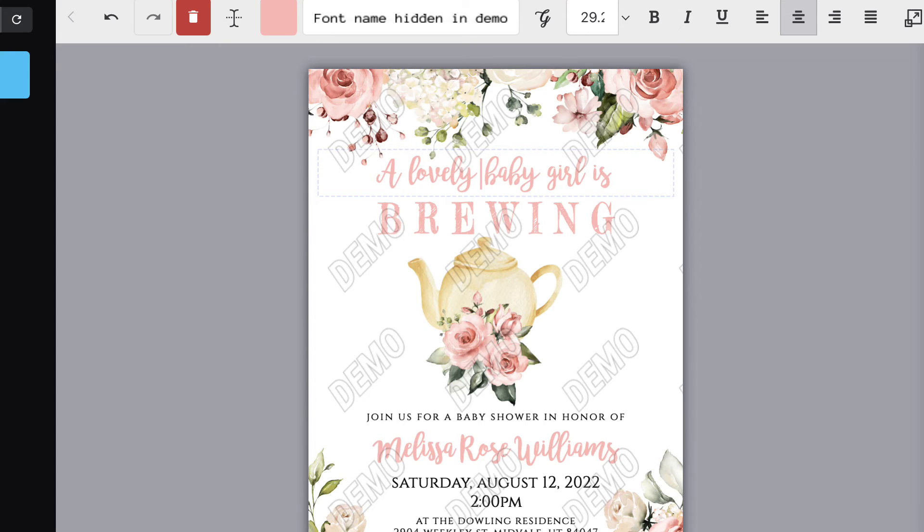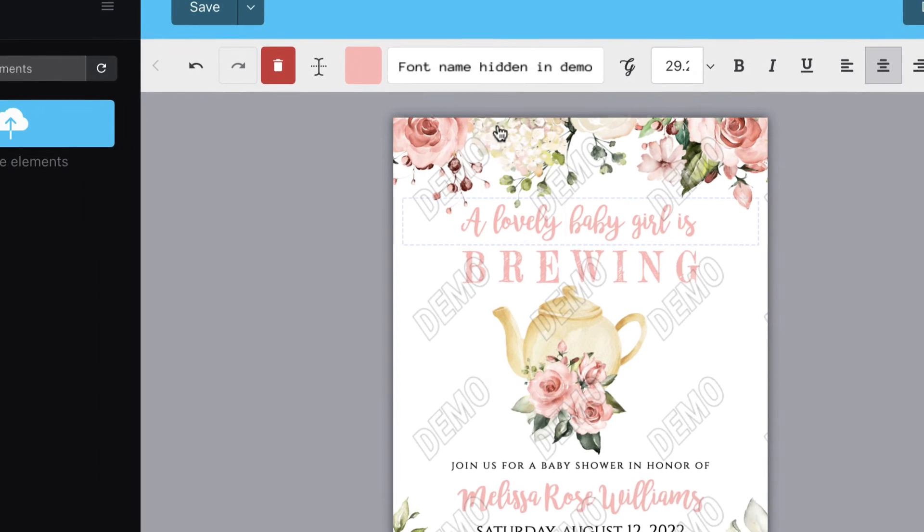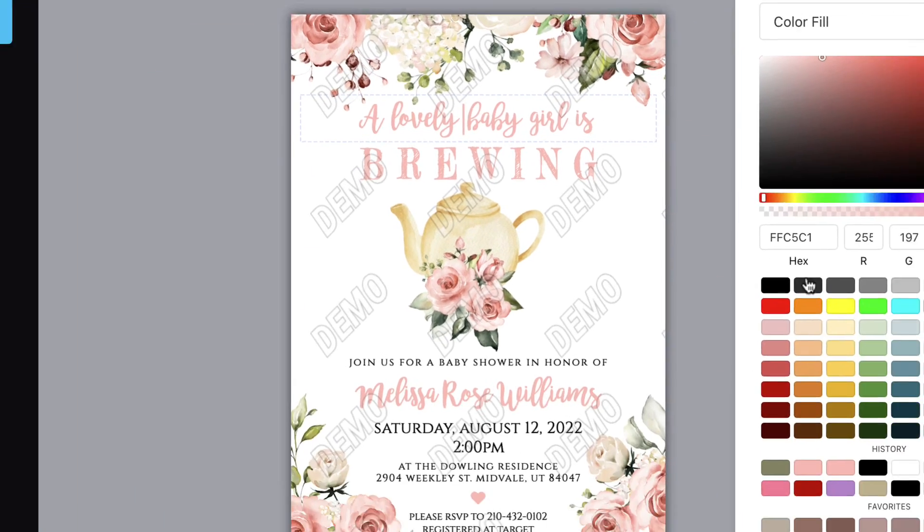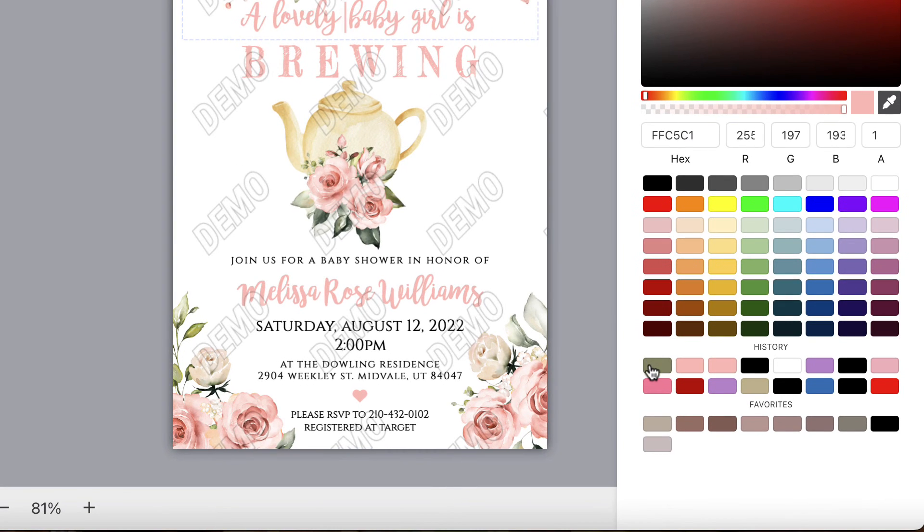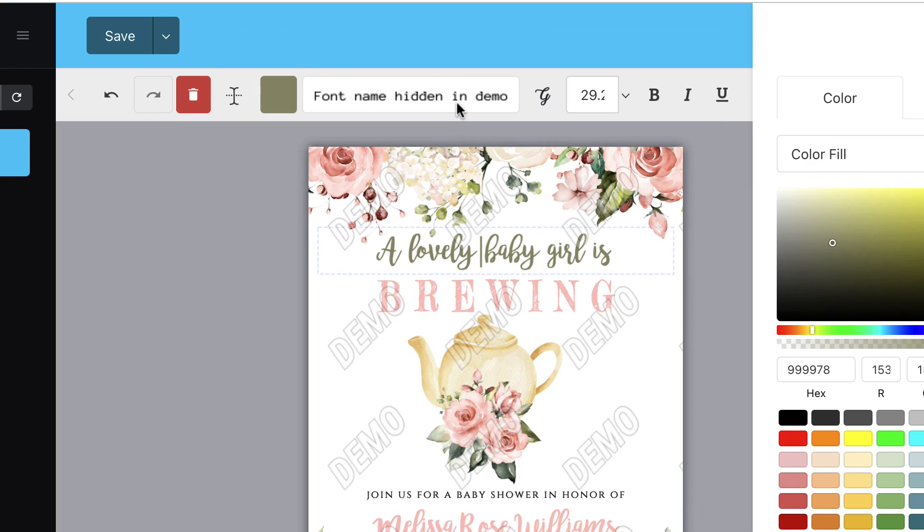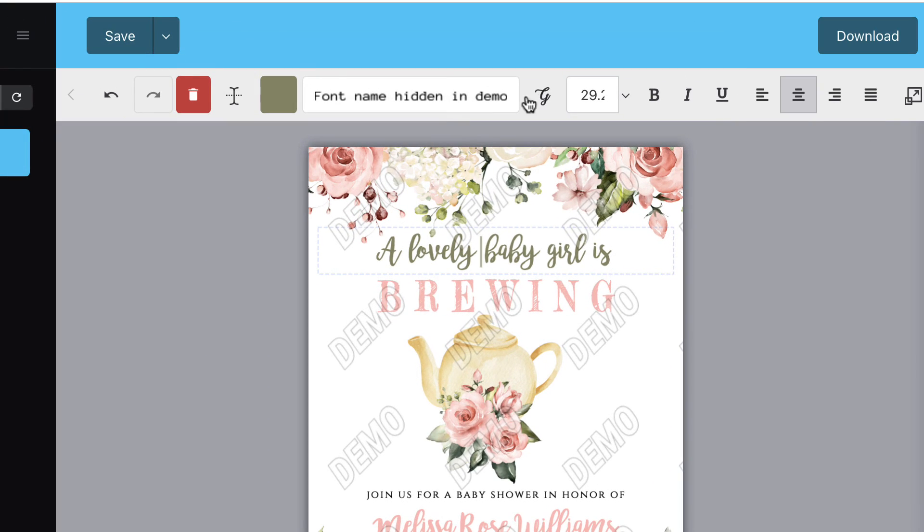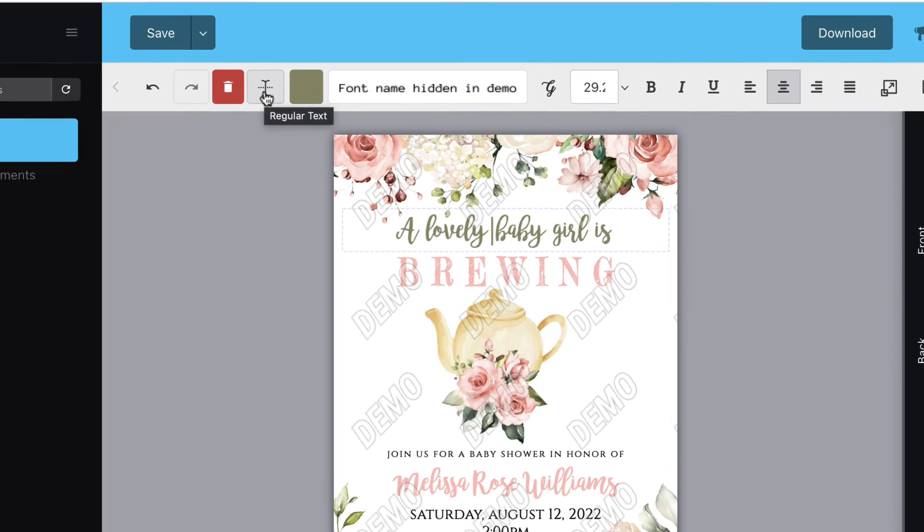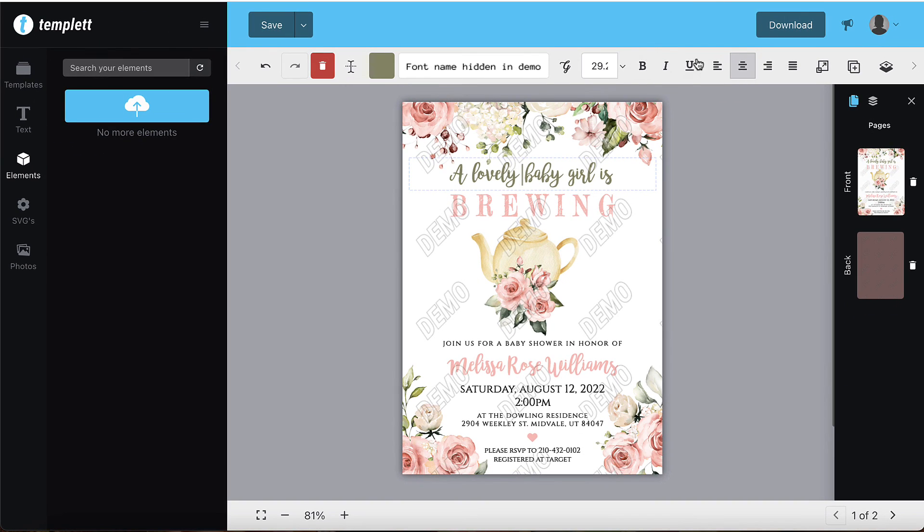You can change the color of the text by using the color box in the toolbar. Feel free to change the font style, font size, and add glyphs or curved text. You'll find all of those options in the toolbar.